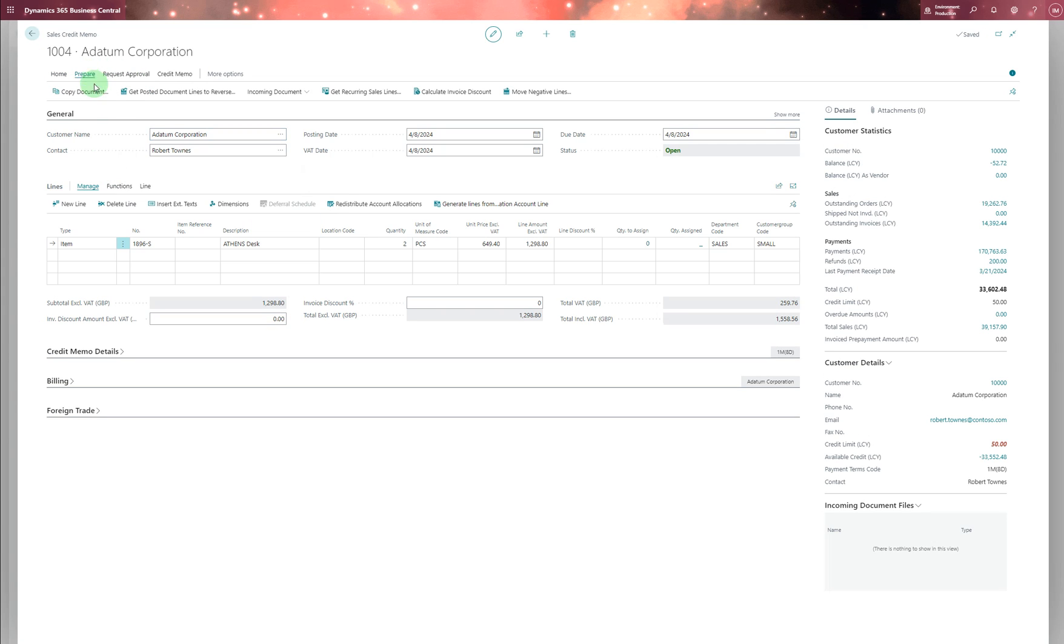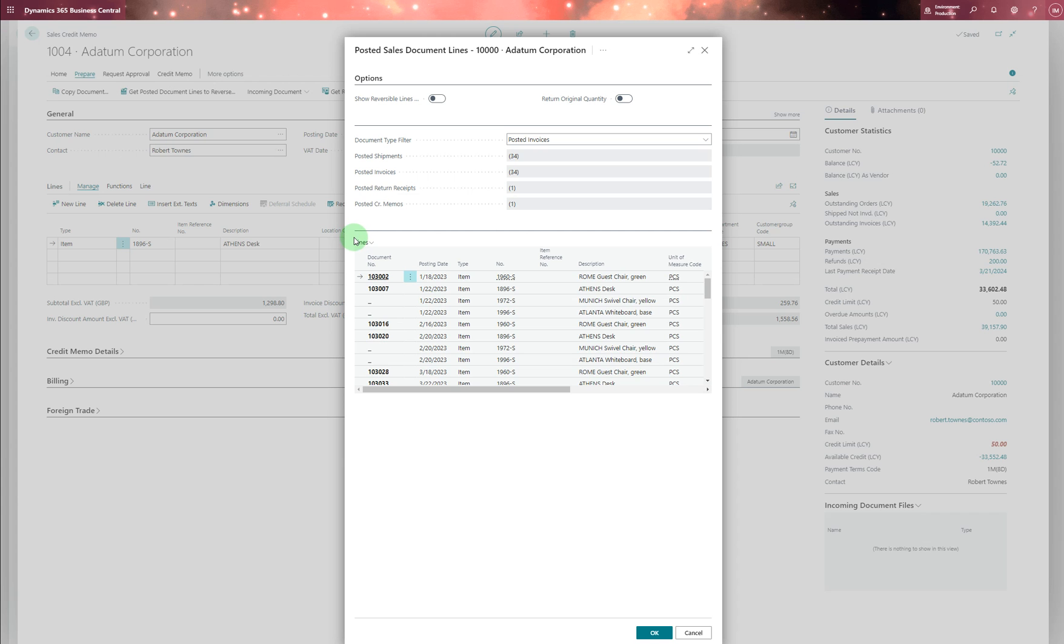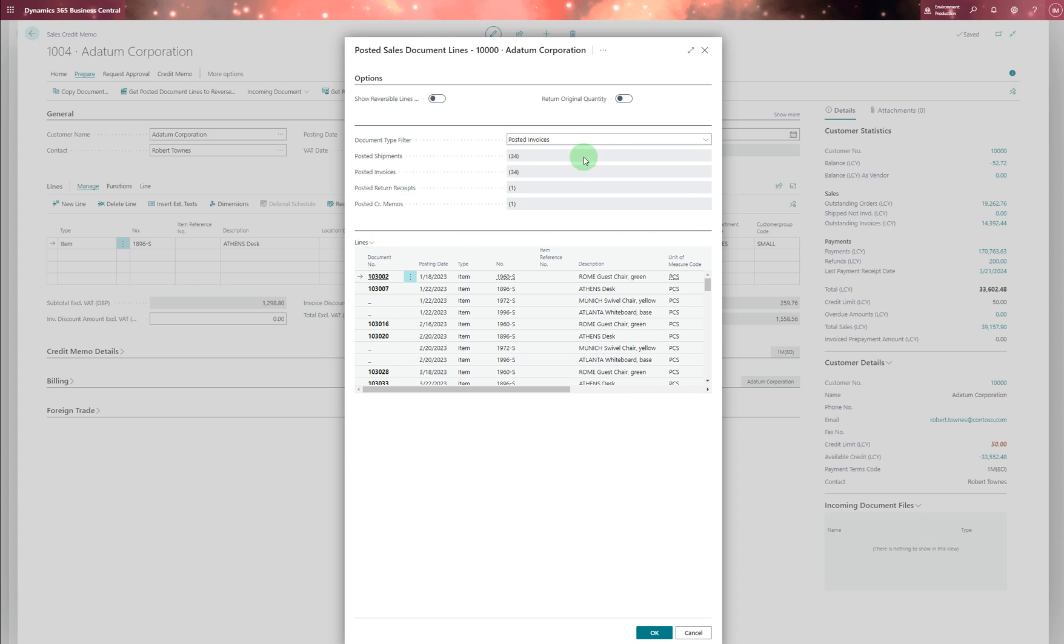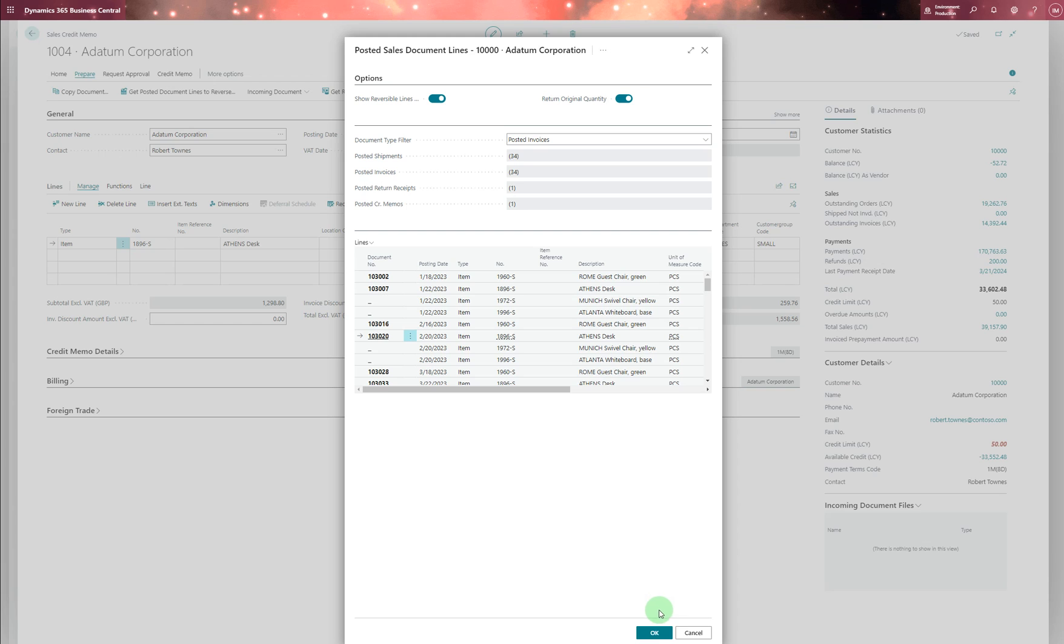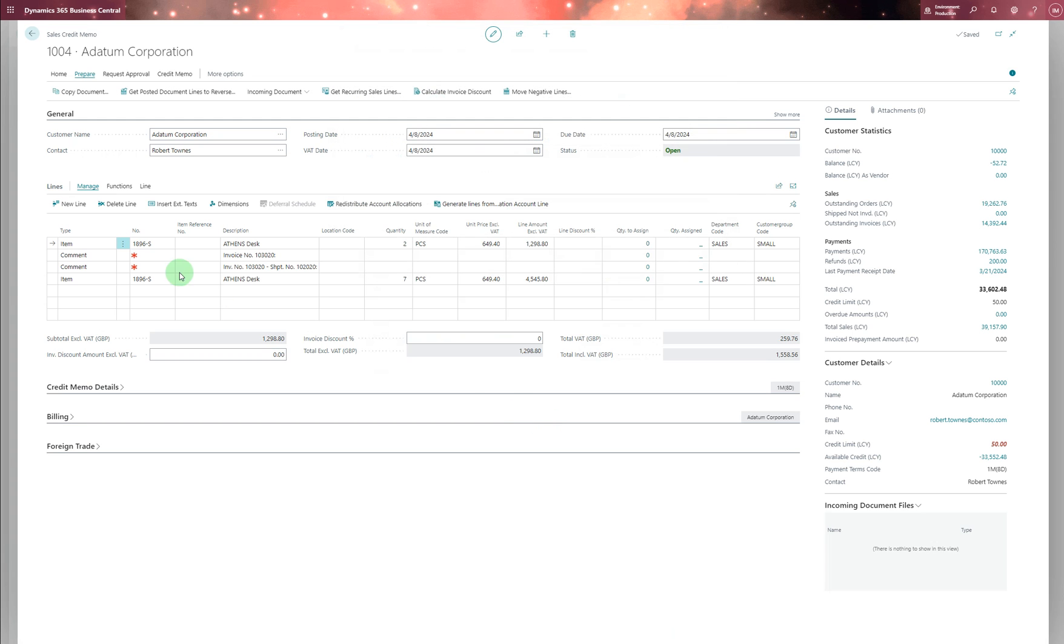Okay, prepare, get posted document lines to reverse. If there's anything there, always turn these on. Let's see if we do this one. Let's do that. So the items there, two items, and that's it.